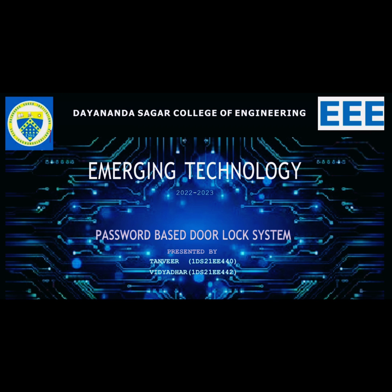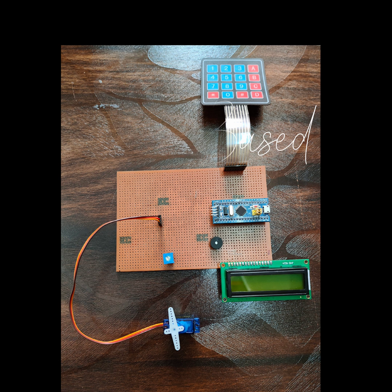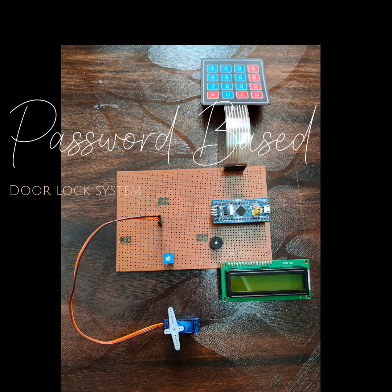Hello everyone, this is our project: password-based door lock system using STM32.